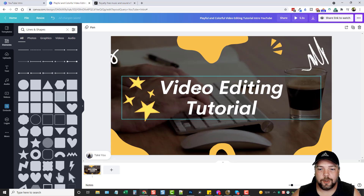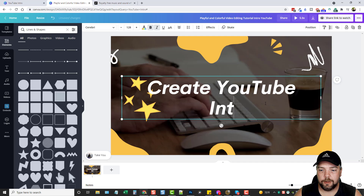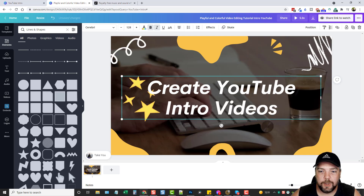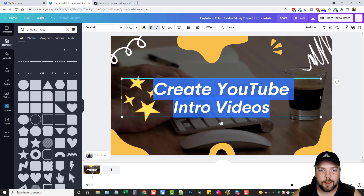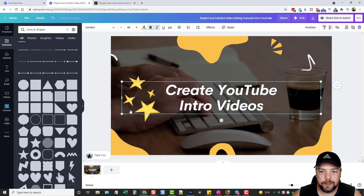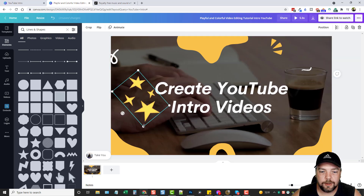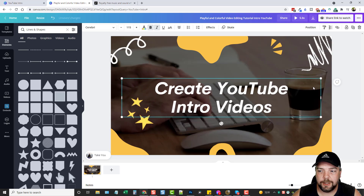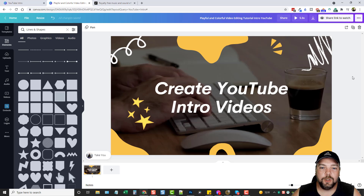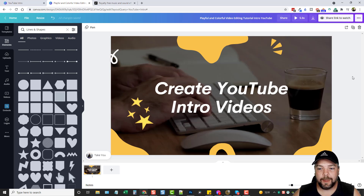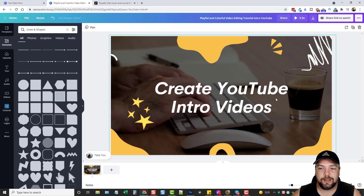Let's say I don't want this to say 'video editing tutorial.' So I can double-click in here, highlight this text, and change it to 'Create YouTube Intro Videos.' It's in the way of the stars, so I can make the text smaller — I'll highlight all the text and make it smaller. Let's try 96 — I need it bigger than that, so I can just hold this down. Then the stars, let's make them a little bit smaller and move them down. So we have this, and if I wanted to, this could be my intro just like that.